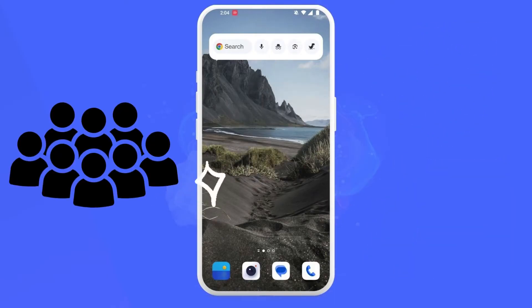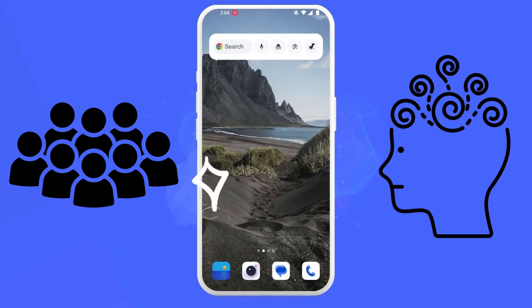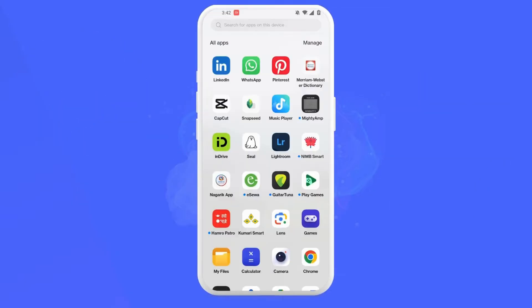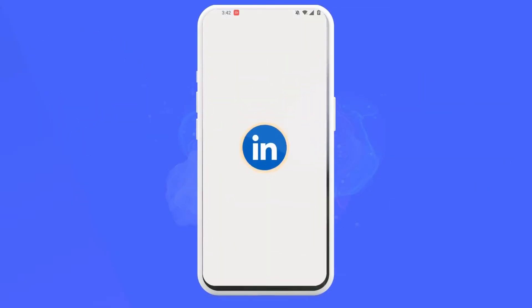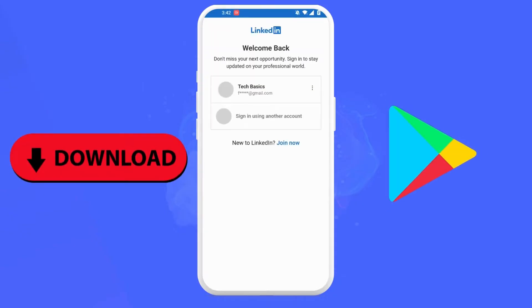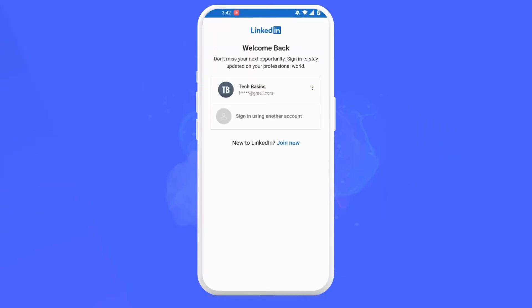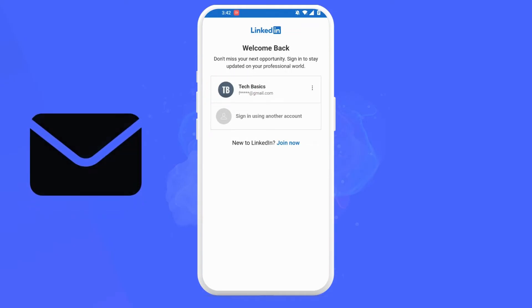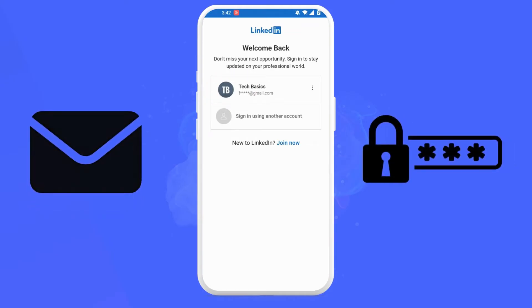First, open your LinkedIn app. If you don't have the app installed on your phone, simply download it from the Play Store. Now login to your LinkedIn account. Since my login was saved by LinkedIn, I only have to click on my account name to sign in, but if you are new you might have to enter your email address and password.